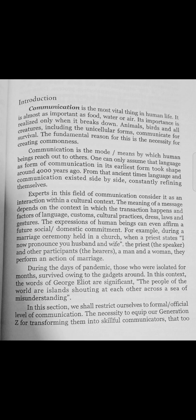The meaning of a message depends on the context in which the transmission happens, and on factors of language, customs, cultural practice, and laws and justice. Communication experts say there is an interaction with social context.